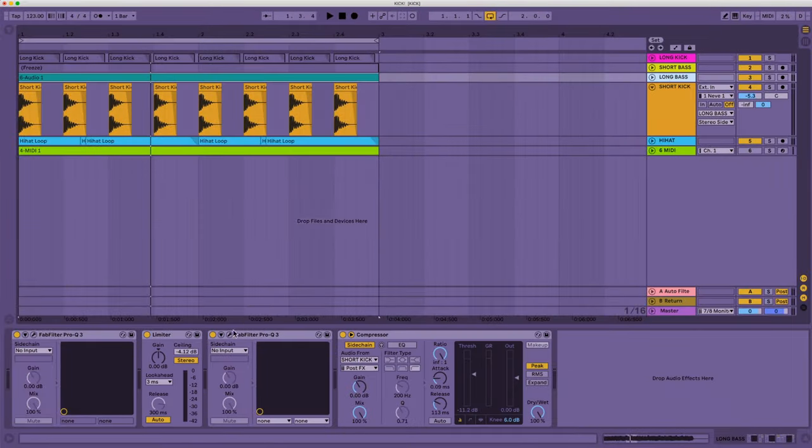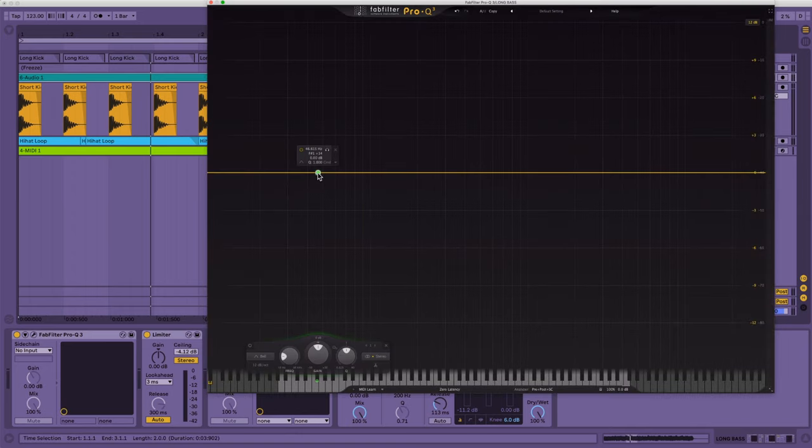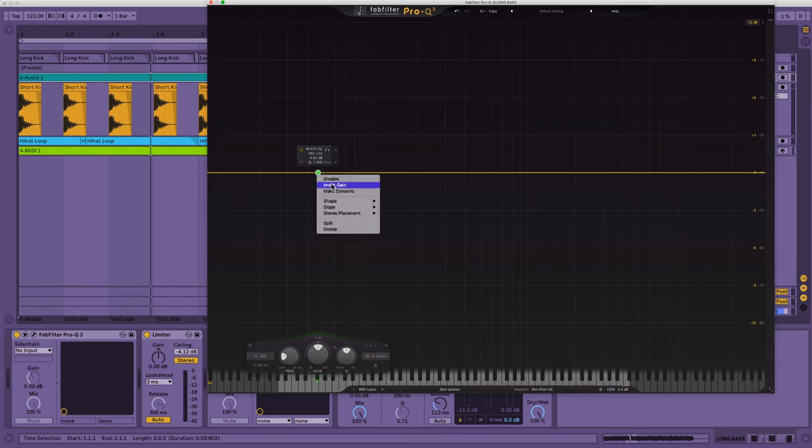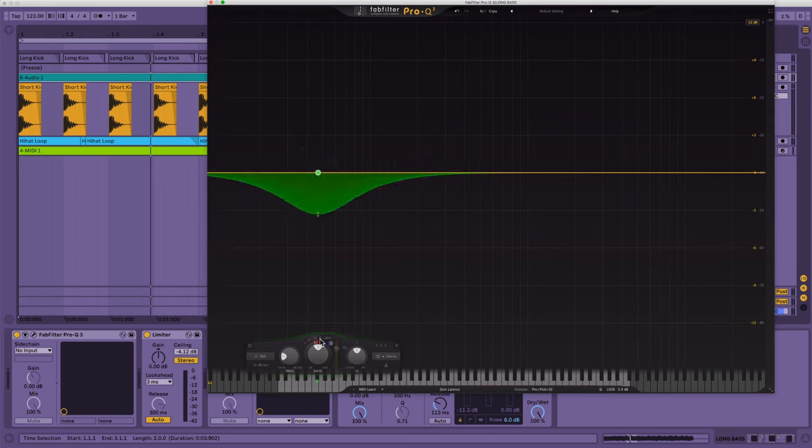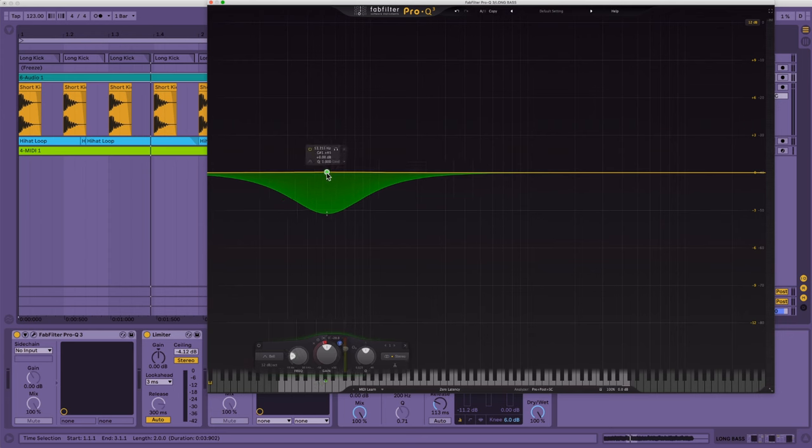Go into your long bass, open up your fat filter, make a point, and then go down here and pick the side chain, make this point dynamic like that, and then open up the auto here, enable the side chain button there. Now it should work.